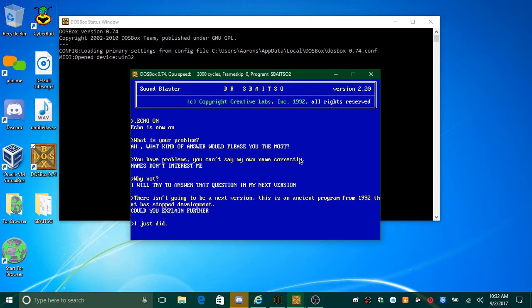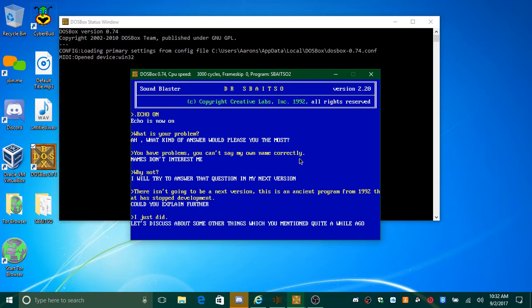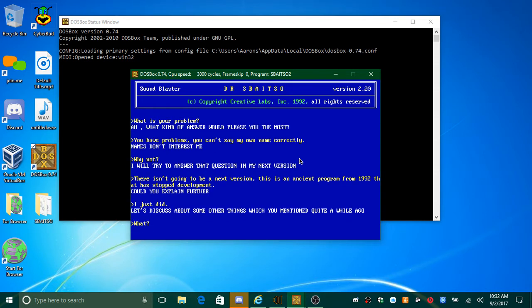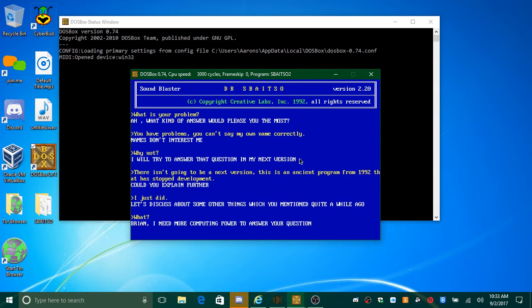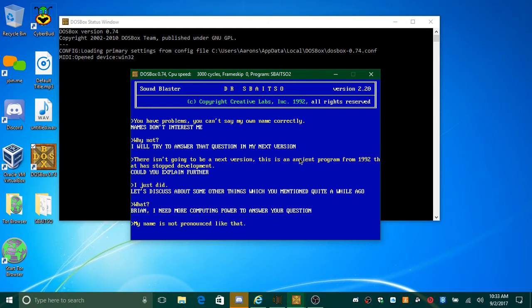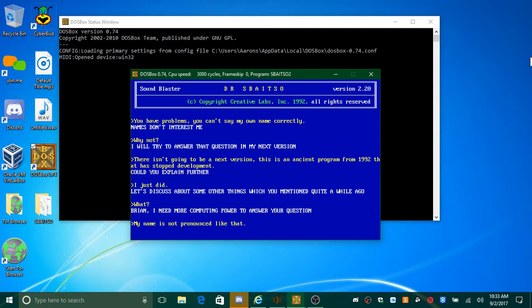I just did. Let's discuss about some other things which you mentioned quite a while ago. Brian, I need more computing power to answer your question. My name is not pronounced like that. I don't care about names, but please go on.